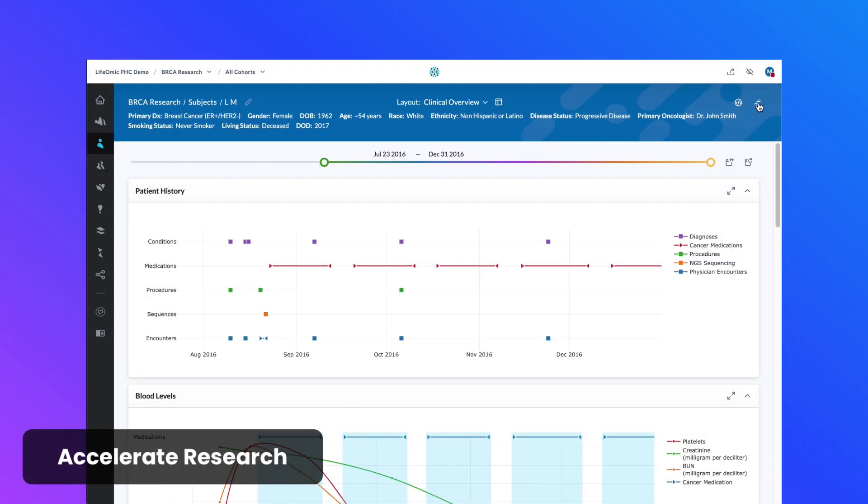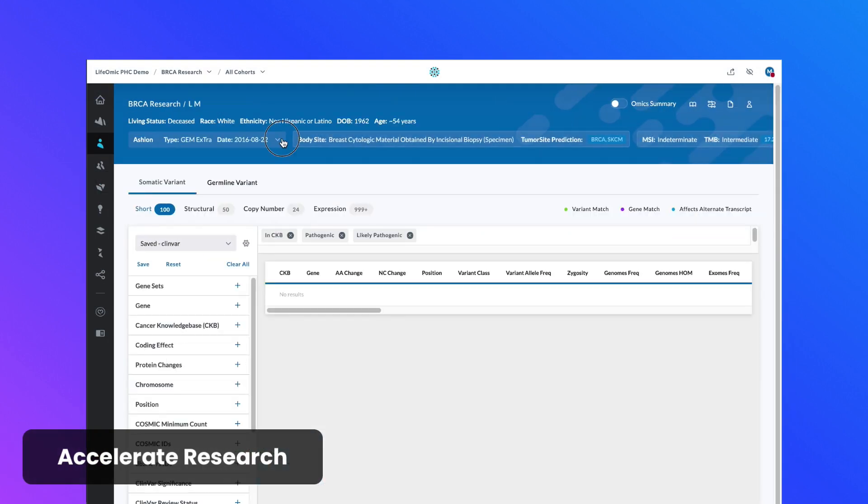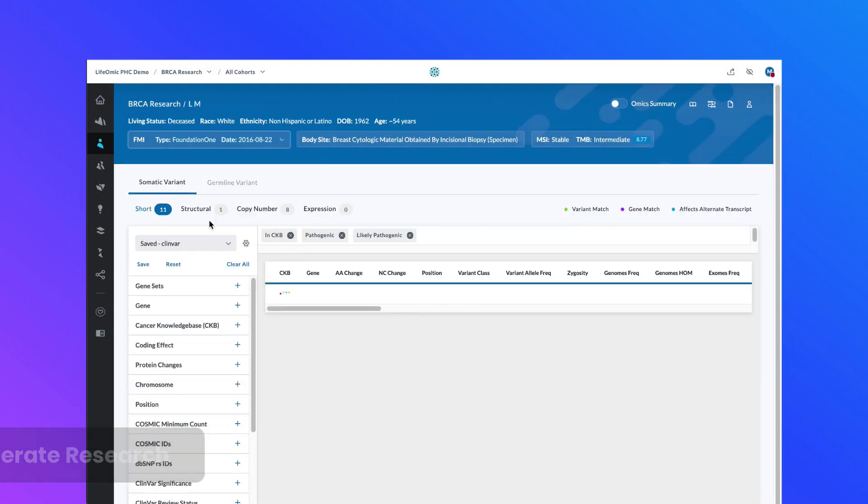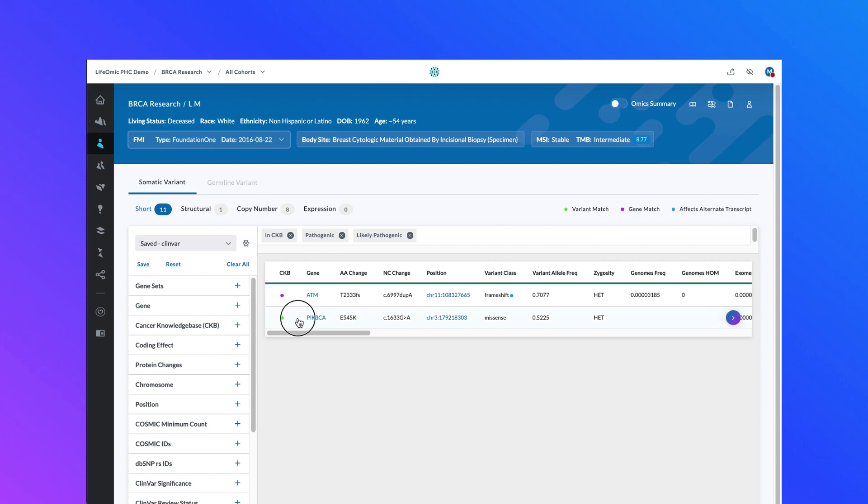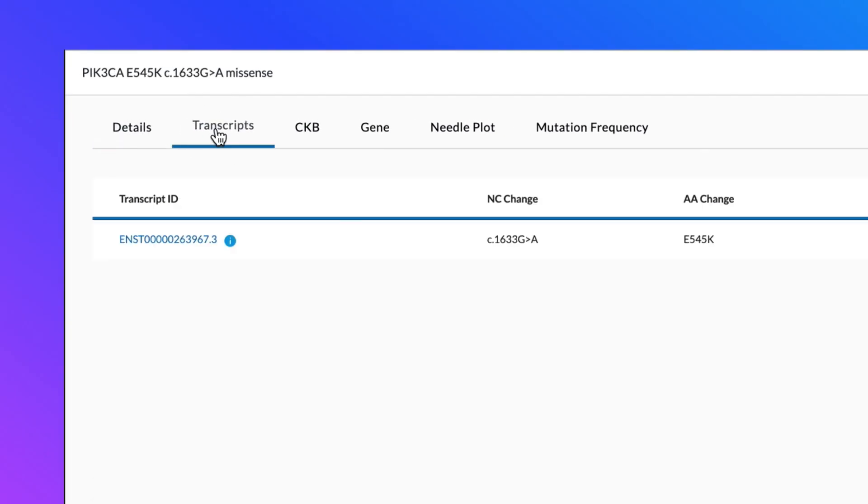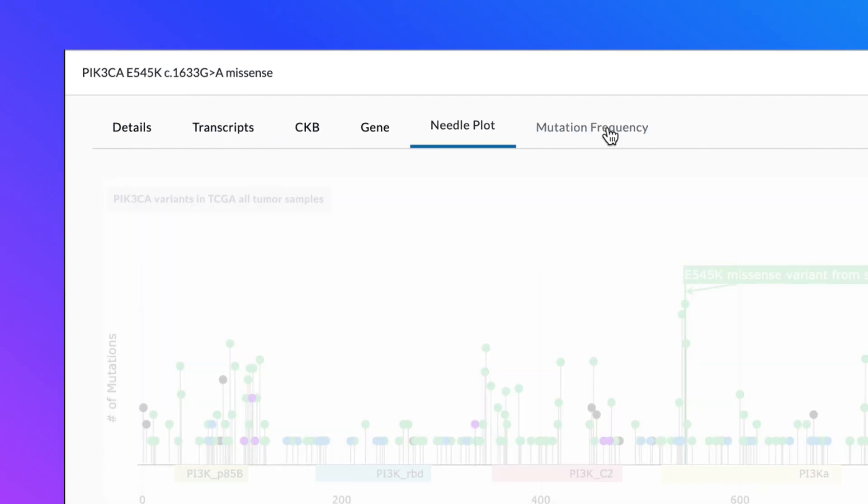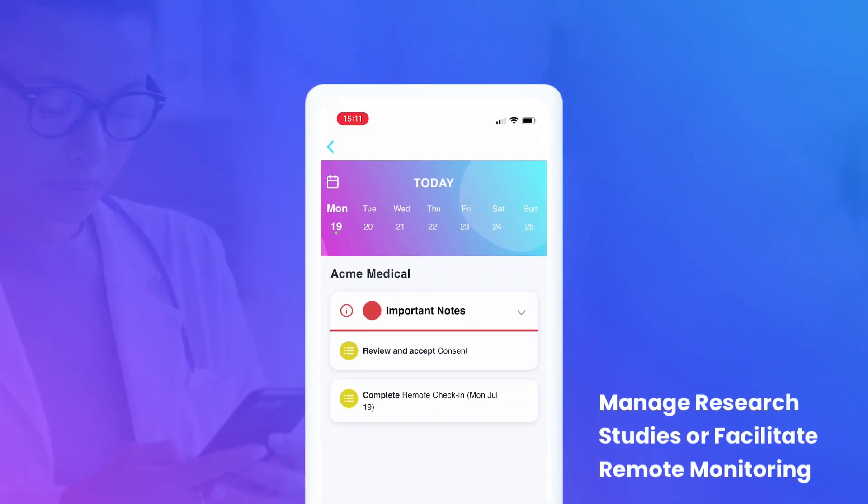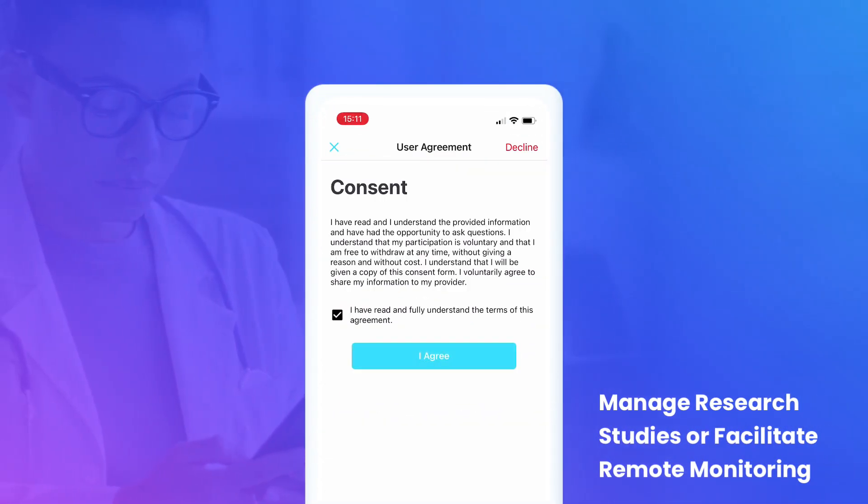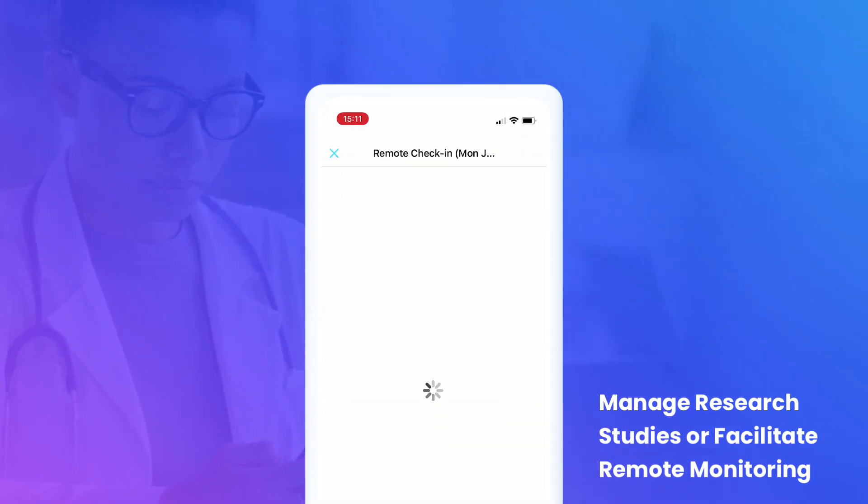Accelerate research and its translation with our Genomics Knowledge Base, a vast repository of biomedical and genomic information available from public, commercial, and private sources. Manage research studies or facilitate remote monitoring with informed consent and surveys.